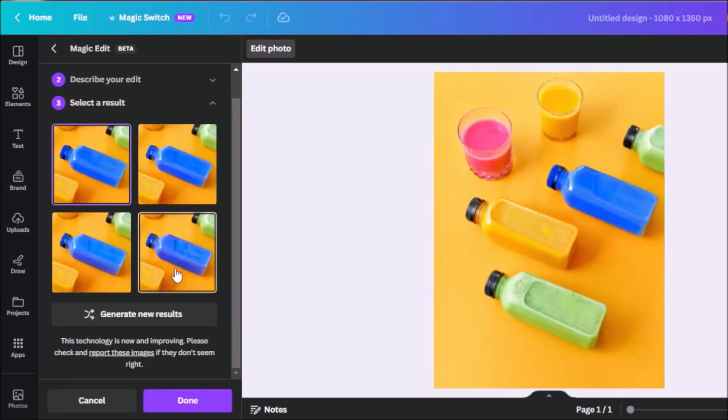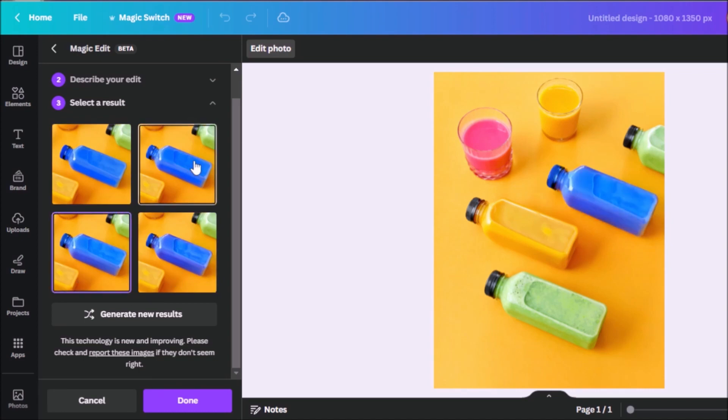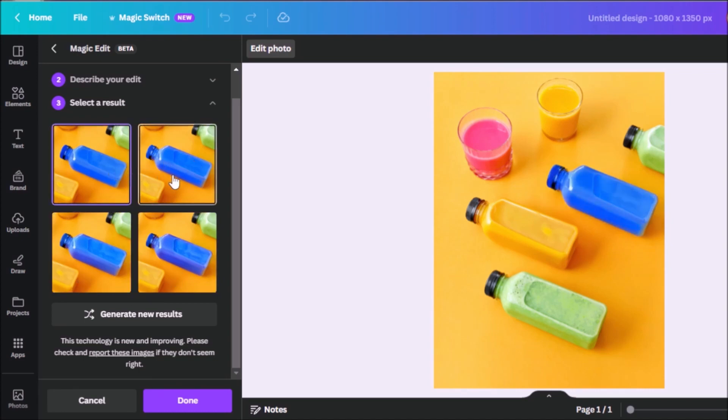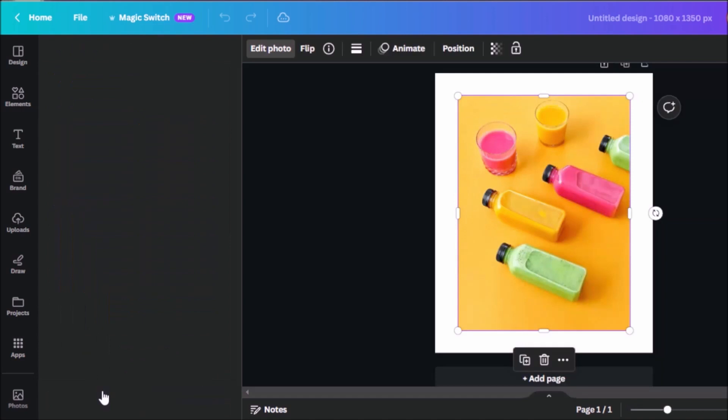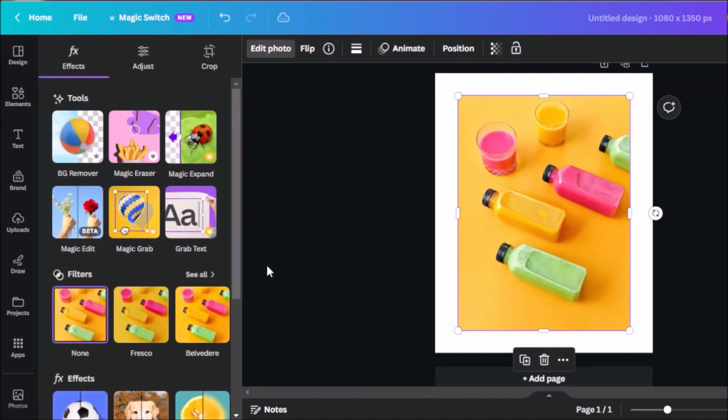And so here we go, we have other shades or variations of blue that we can choose from. Now if you change your mind, you can always click on cancel. And the image will be back to the way it was before.